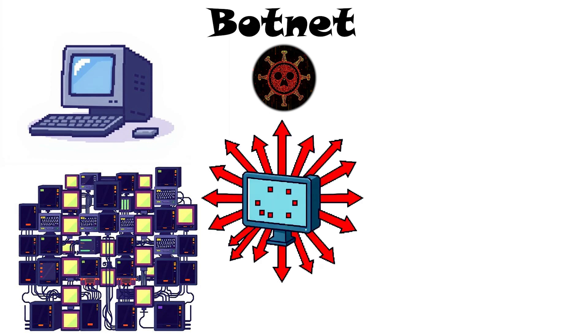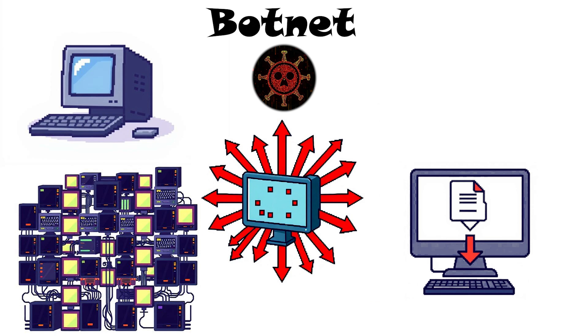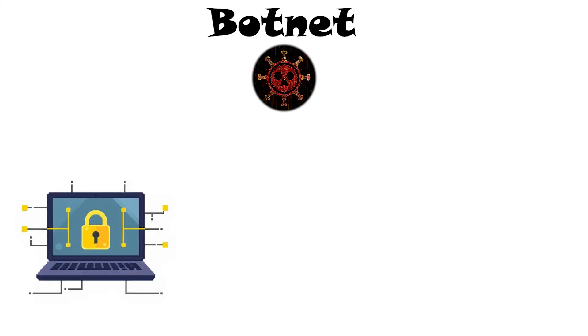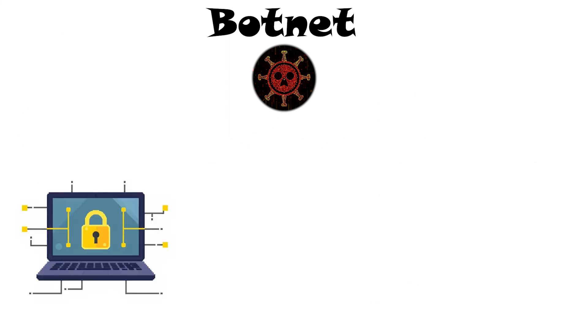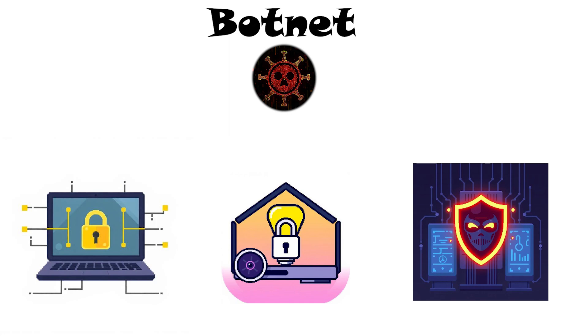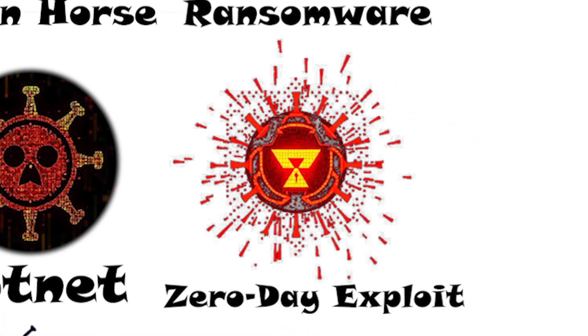Cybercriminals use botnets for big attacks. Devices usually join a botnet when users download infected files or visit malicious sites. To prevent this, experts advise strong passwords on every device, especially IoT gadgets, and up-to-date security so your system can't be quietly turned into a bot.